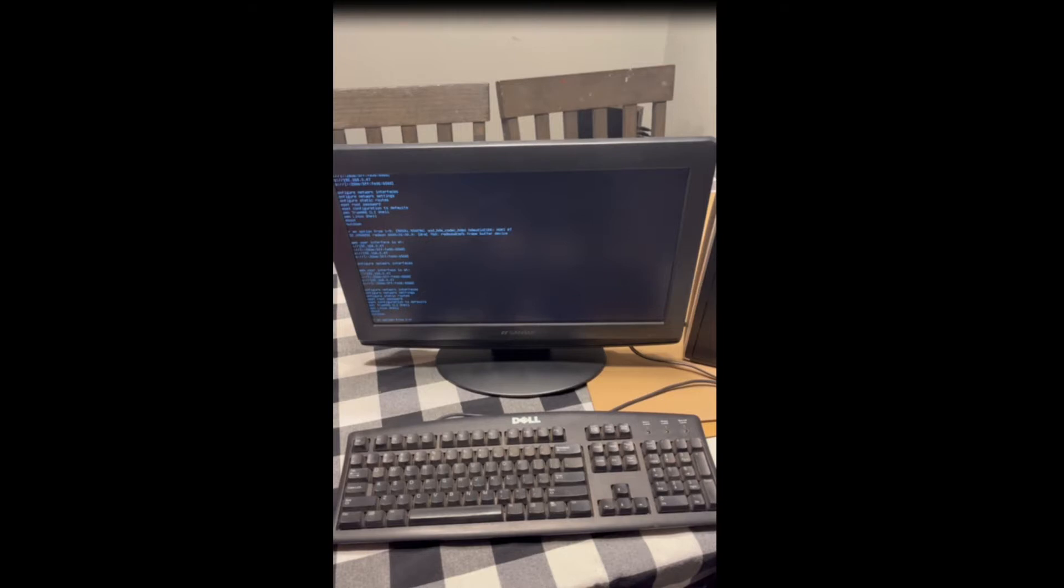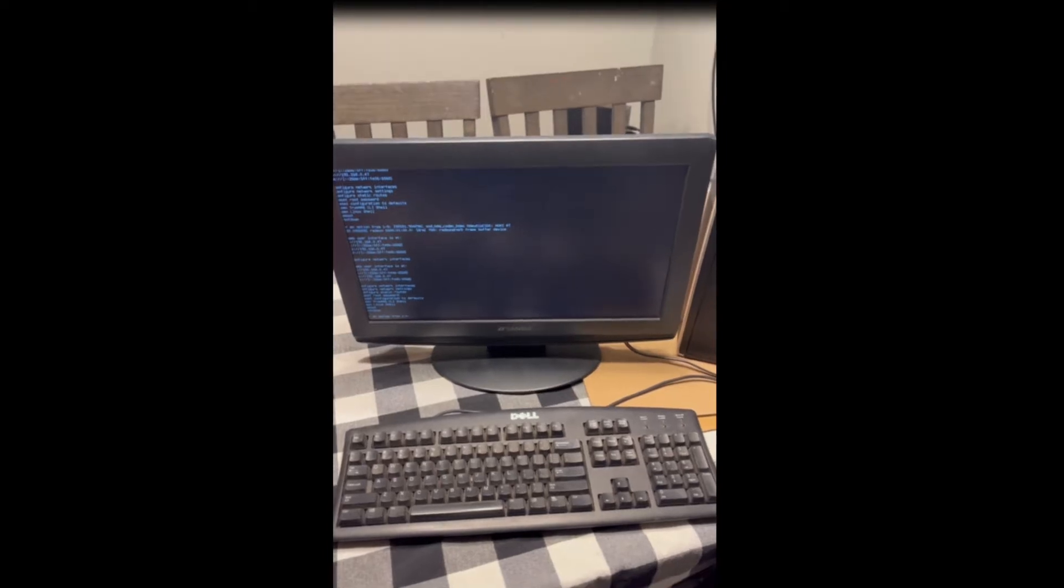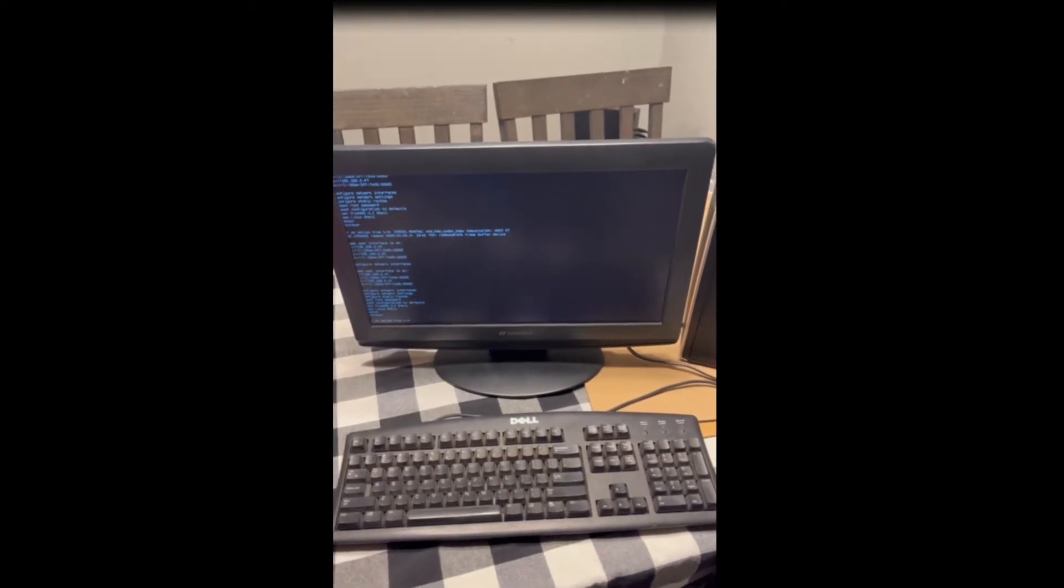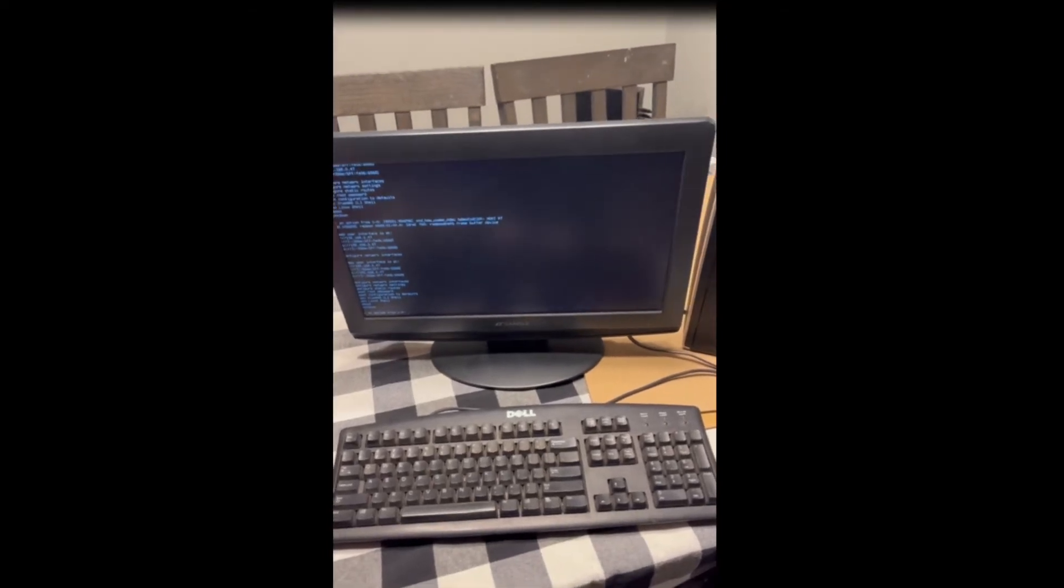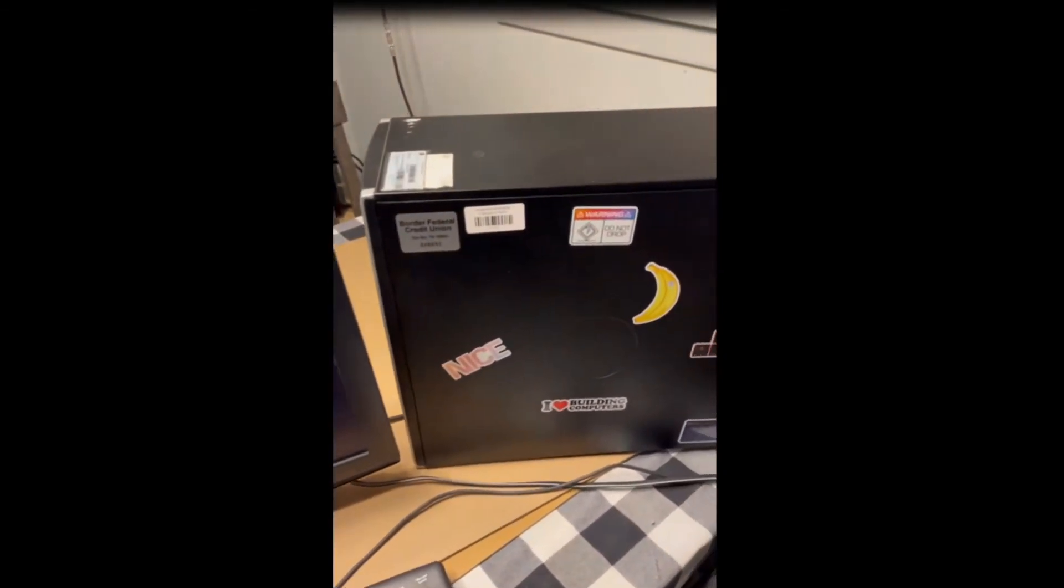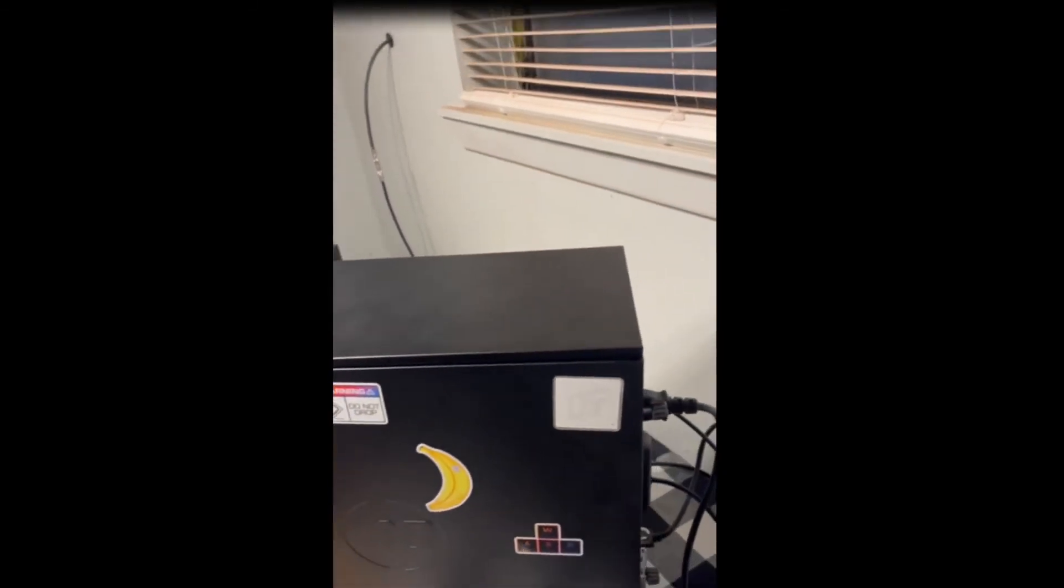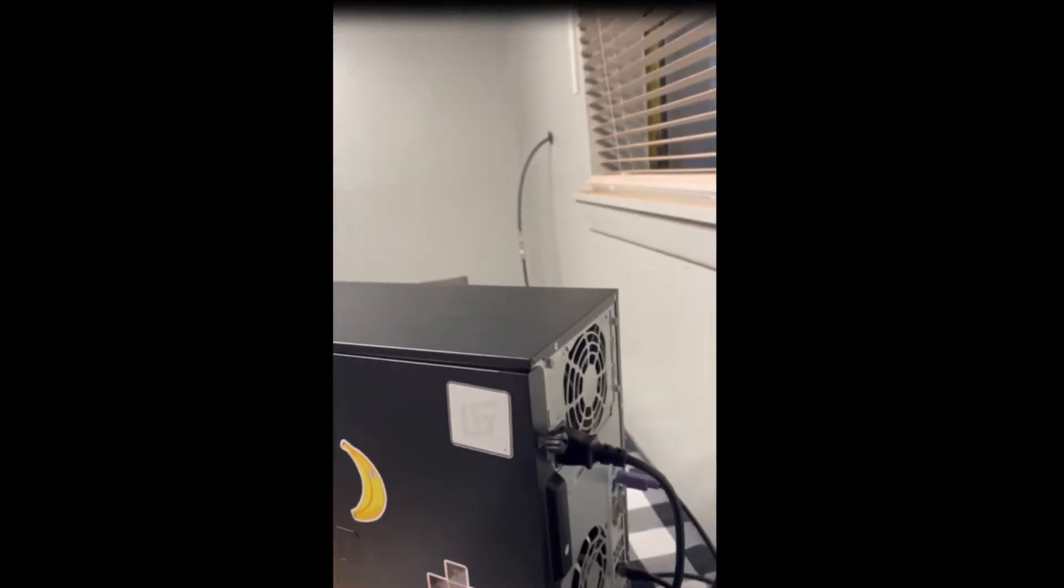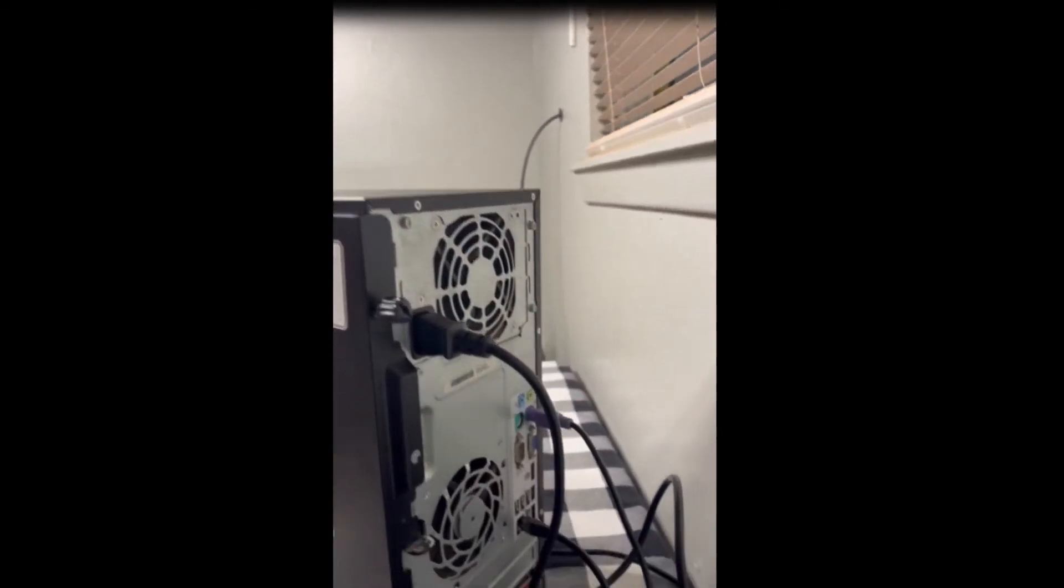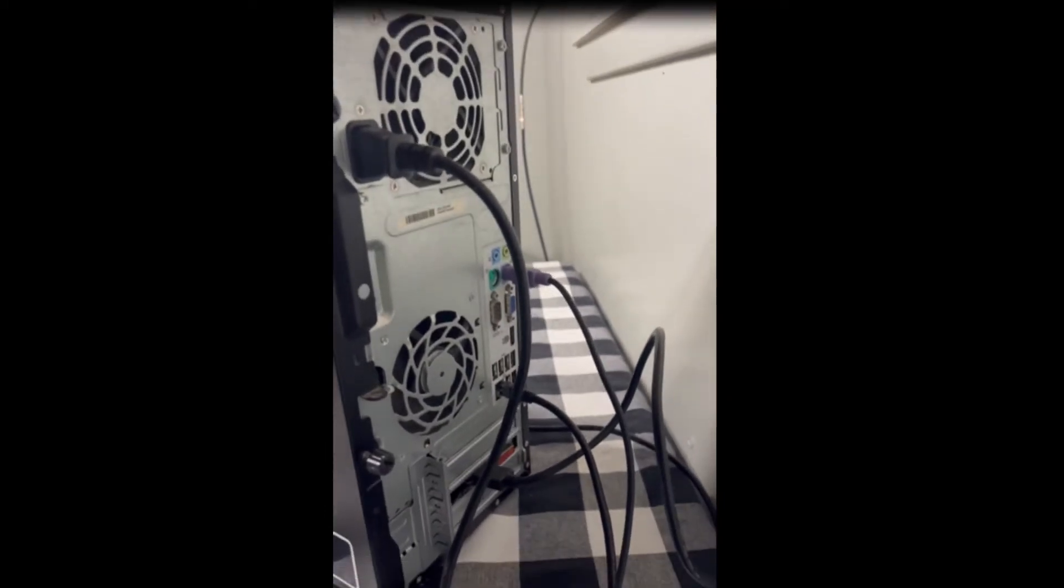As you can see here, this is what it looks like once it boots up. This is the machine itself, and then I'm going to go ahead and show you the back of the computer right here. So as you can see here on the back of the computer, I have the power connection right here.